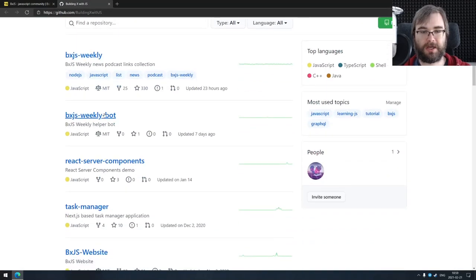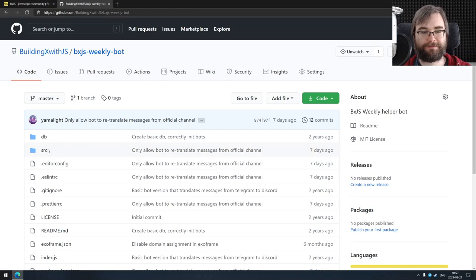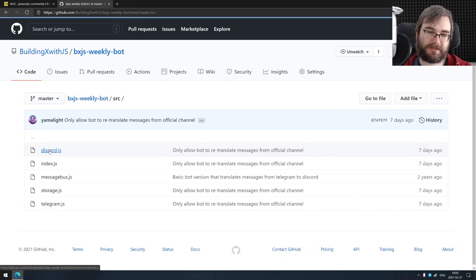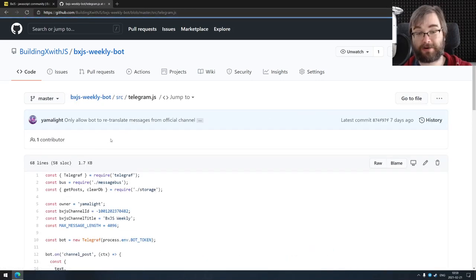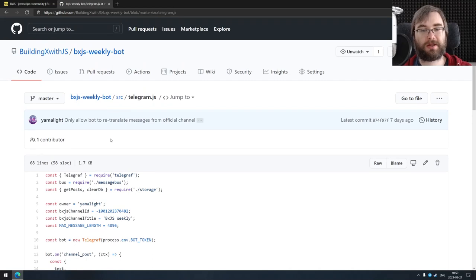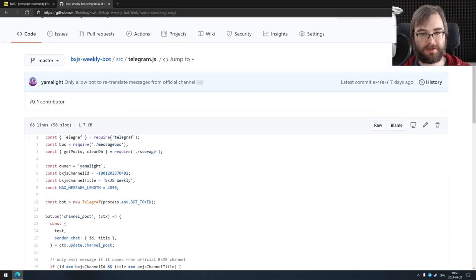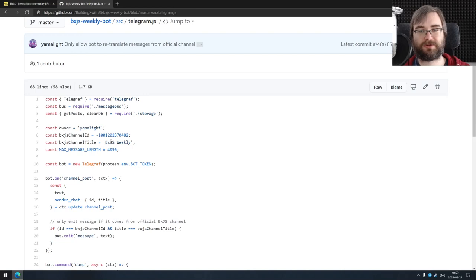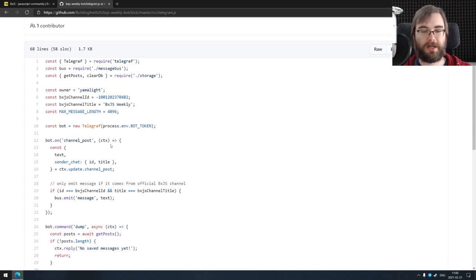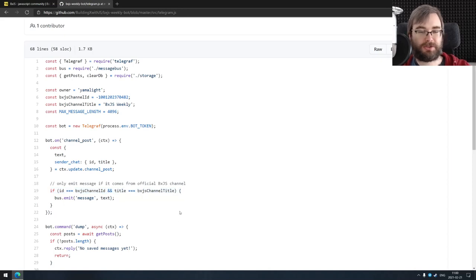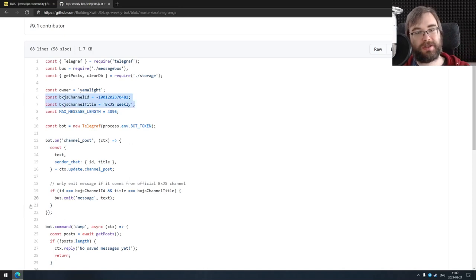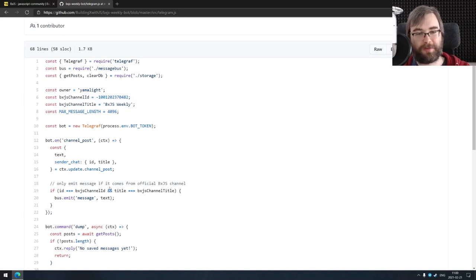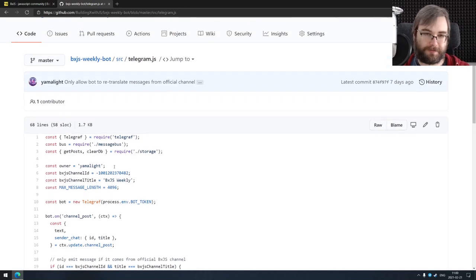The way Telegram bots work is you add it to the channel, and our bot was just taking everything from the channel and retransmitting it to Discord. The problem is I did not have this if statement here, and anyone could add it to any channel and the bot would retransmit the messages. So I had to hard code the channel name and channel ID to prevent that from happening, which is the dumbest issue ever.